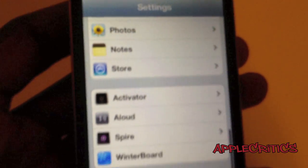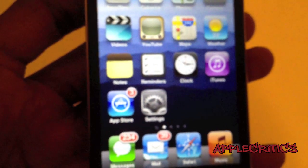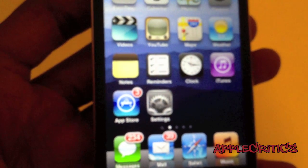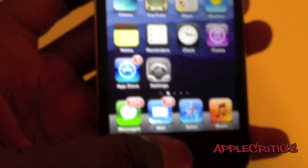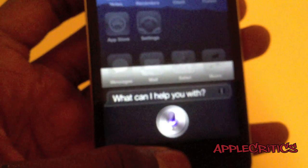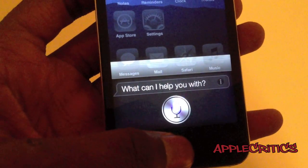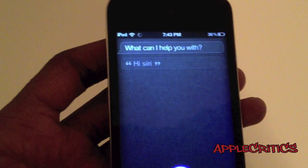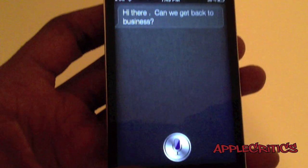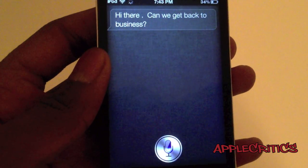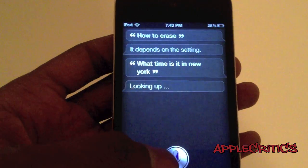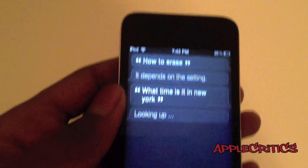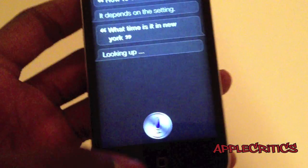Now once you've done that, go ahead and try using Siri. As you can see, Siri is fully working on the iPod Touch — it says iPod right there, and by the design you can clearly see that it is the iPod.